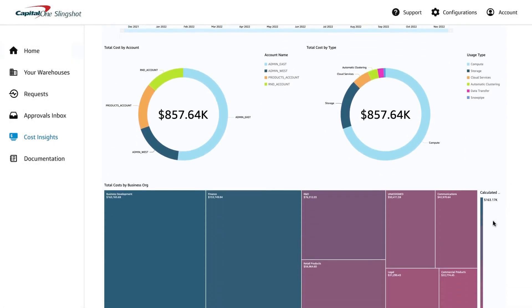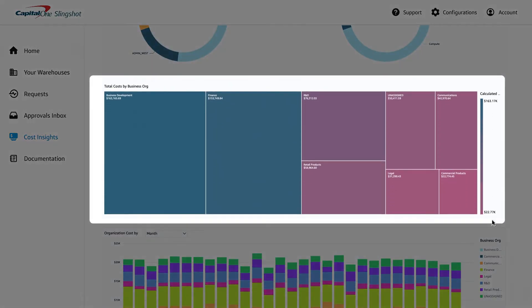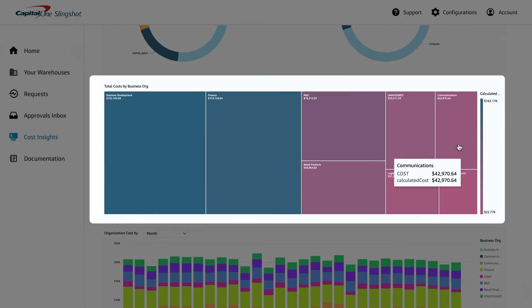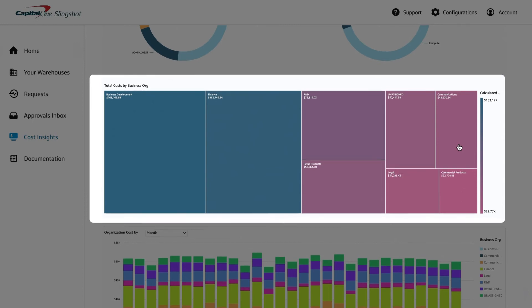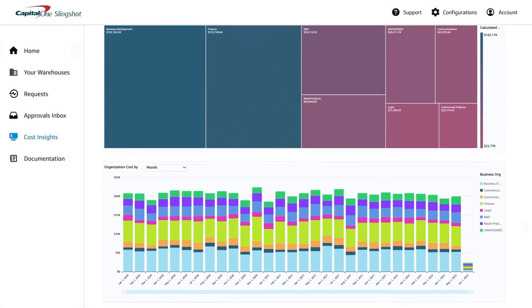Slingshot also shows you a breakdown of costs by your specific lines of business. This builds on Snowflake's account breakdown feature by letting you configure it so it aligns with how you or your finance team think about your business.